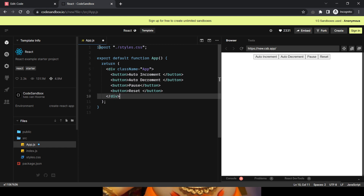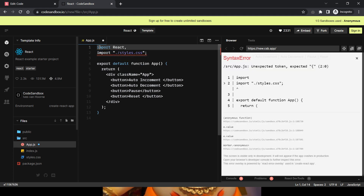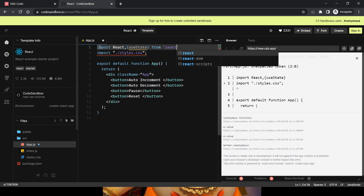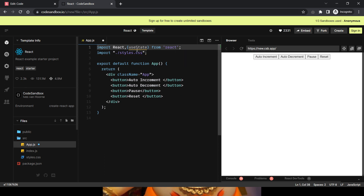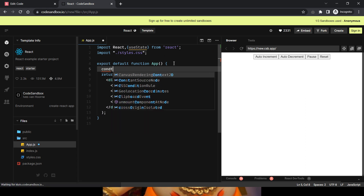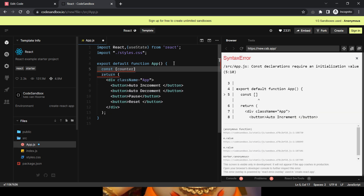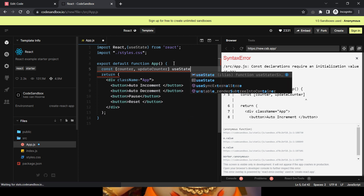Now we need this counter variable. I'll use React hooks — specifically useState — to initialize its value. Let me import useState from React. I'll declare: const [counter, updateCounter] = useState(0), initializing the counter to zero.